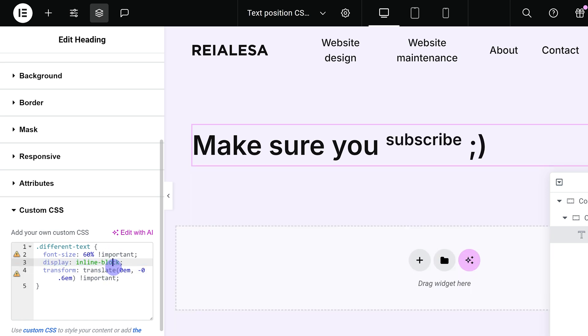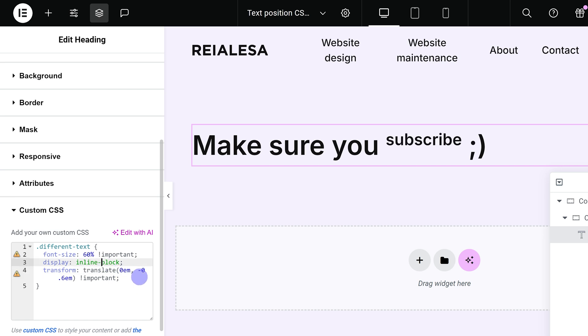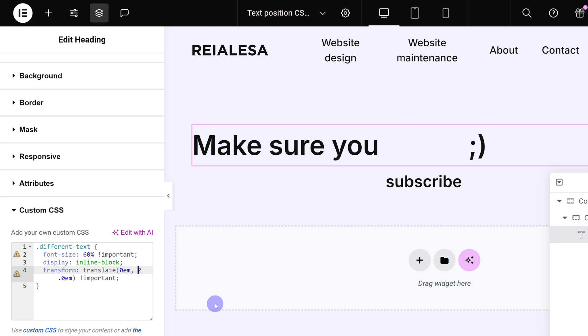And the last part of the CSS allows us to position our text. The first value allows us to move it horizontally, so left or right, but you're likely not going to want to do that. The second value is the one we're interested in and it moves the text vertically, so up or down. If you make it a negative value it's going to move up and if it's a positive value it's going to move down.